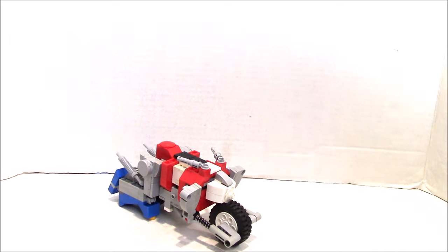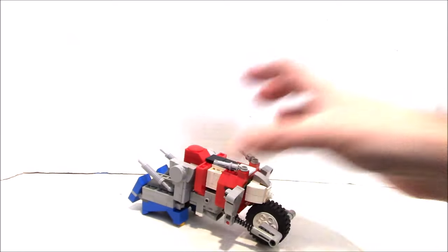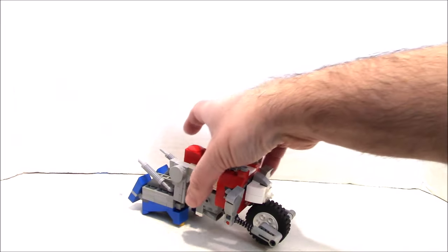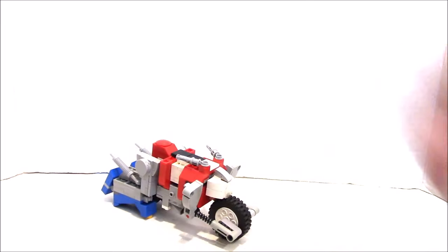But since I was doing my Junkions, the Transformer, into bikes anyway, I thought, eh, that'd be kind of cool. So here he is.